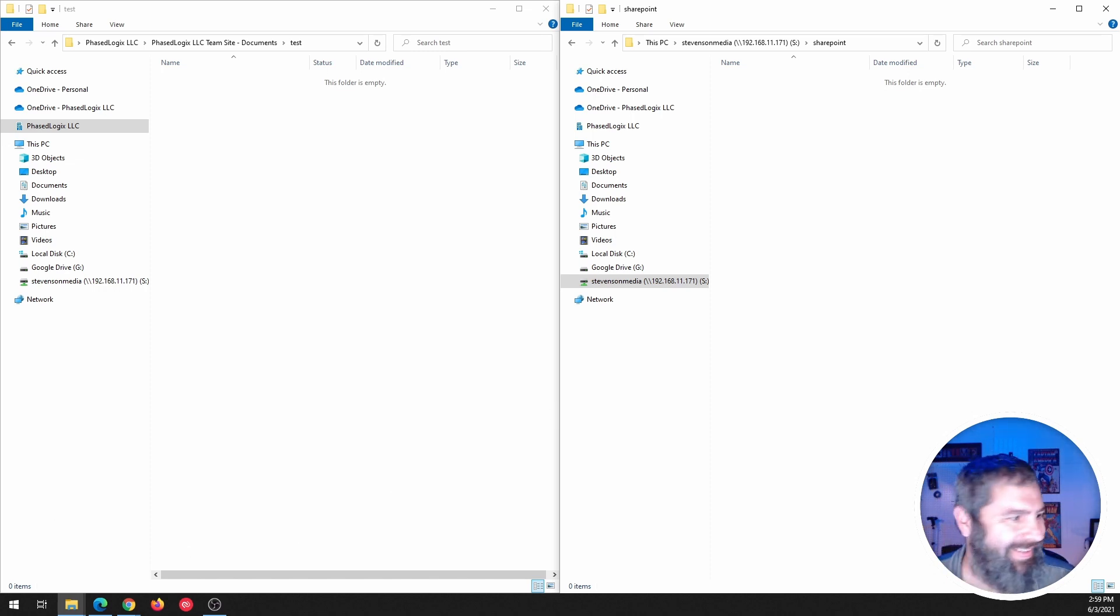All right. Excellent. So that is how syncing your files from SharePoint, OneDrive, or, you know, you can do this with Google Drive, Dropbox, or any of the many of these cloud providers out there.